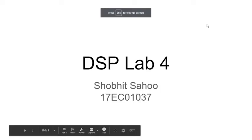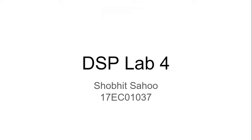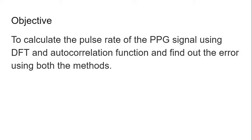This is DSP lab 4 by Shobhith Sahu, 17EC01037. The objective is to calculate the pulse rate of the PPG signal using DFT and autocorrelation function and find out the error using both the methods.